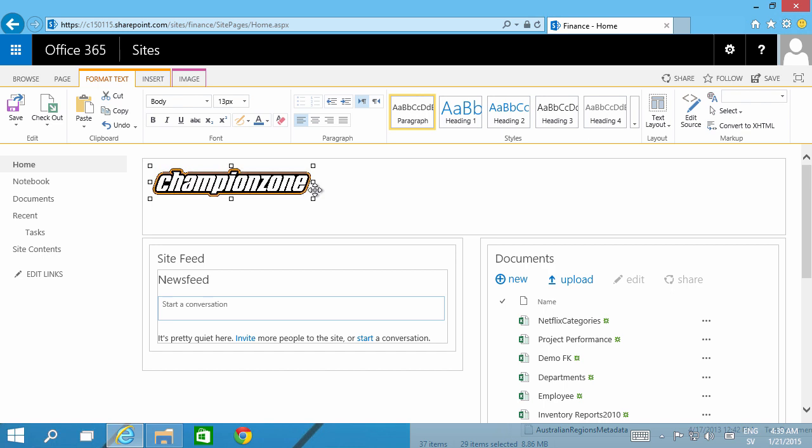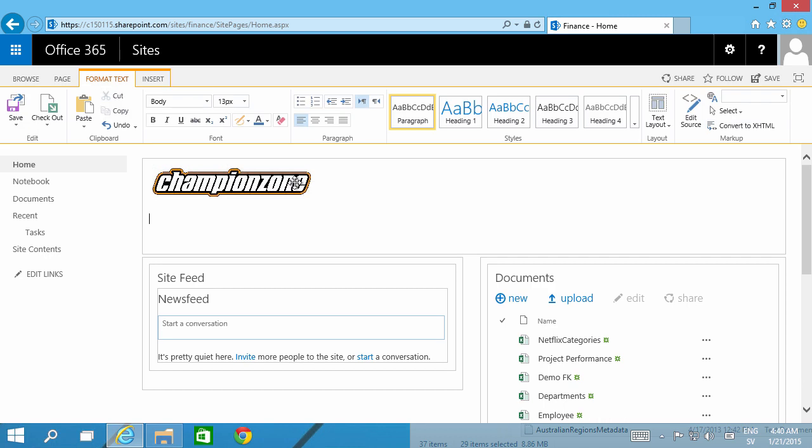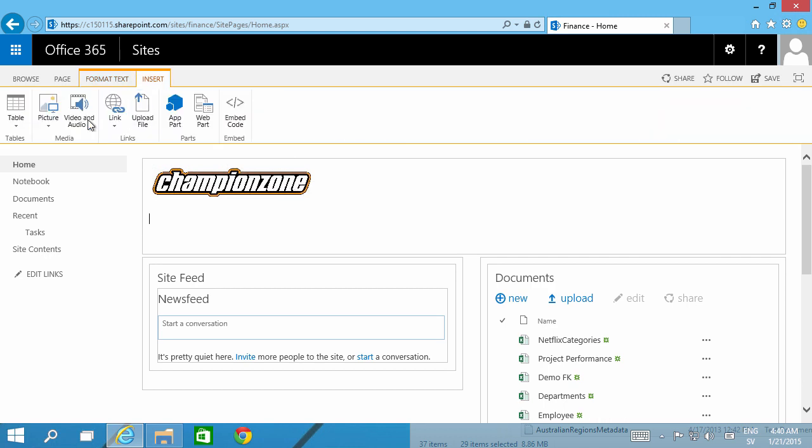When you select the image you get this tab with image settings also, and of course you can change the size by inputting the data there also. As you notice, the insert picture works almost exactly the same as if you did it in PowerPoint or something.